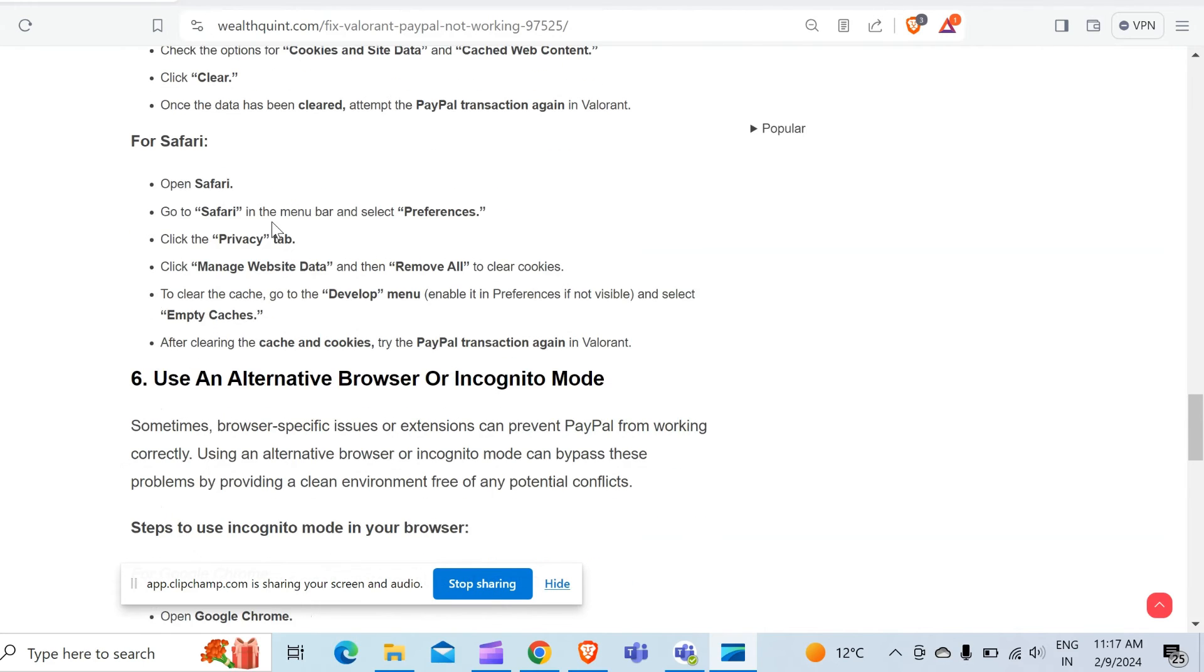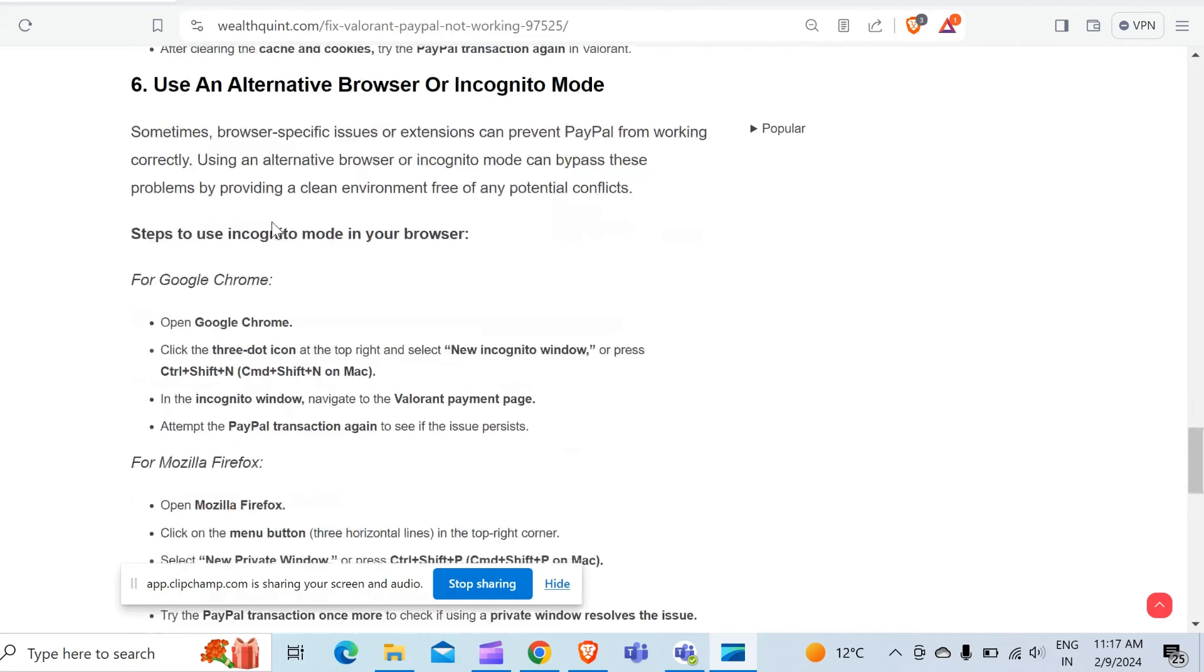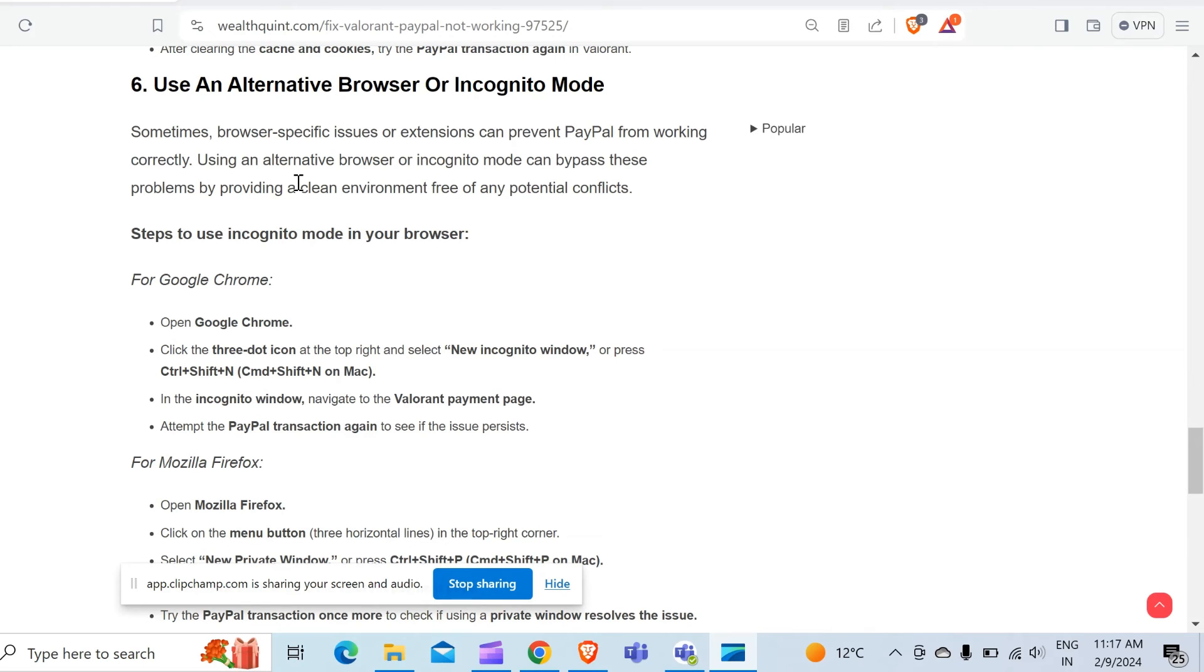Do this same for Safari. The sixth method to solve this problem is use an alternative browser or incognito mode. Some browser-specific issues or extensions can prevent PayPal from working correctly. Using an alternative browser or incognito mode can bypass this problem by providing a clean environment free of any potential conflicts.